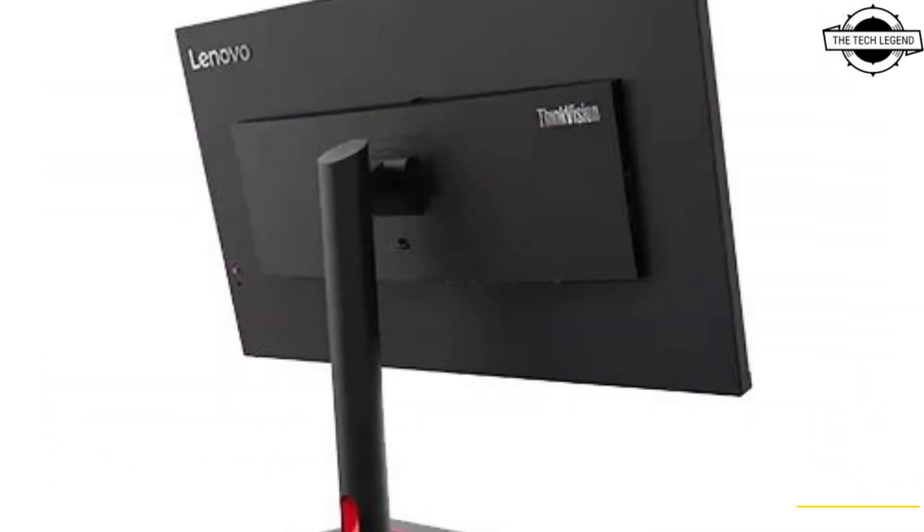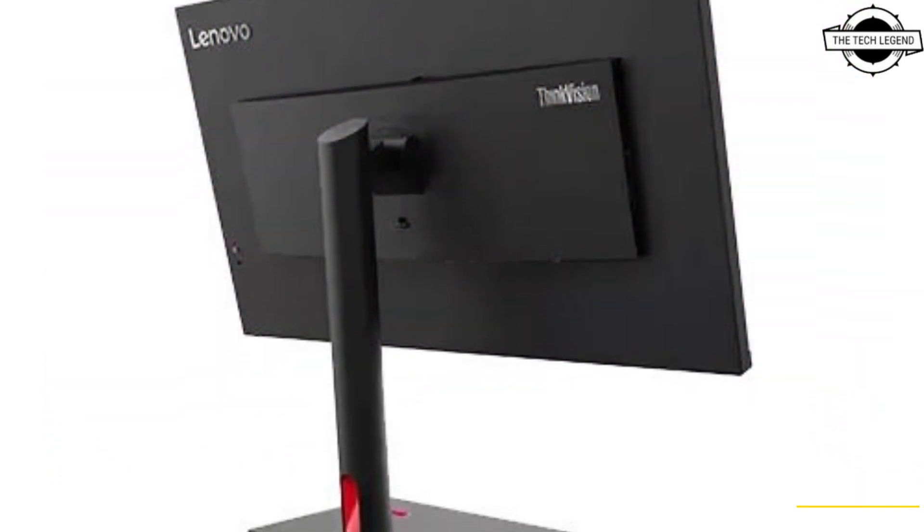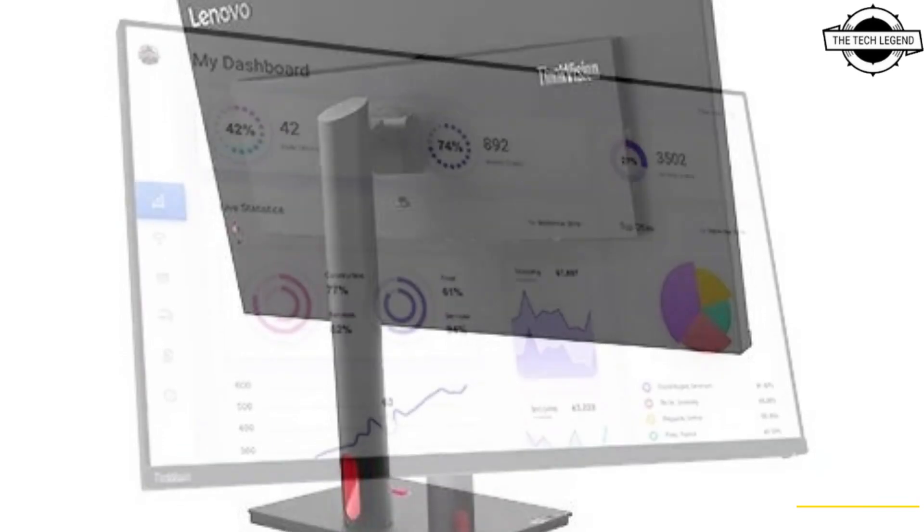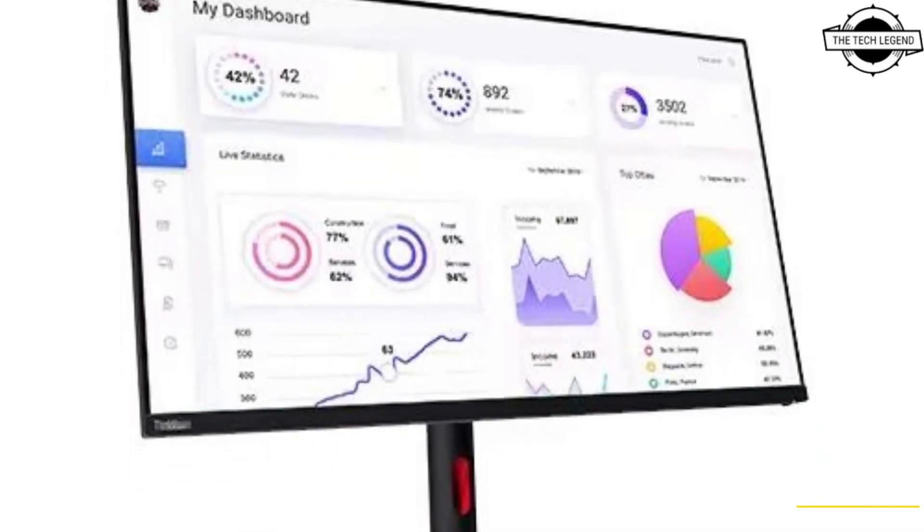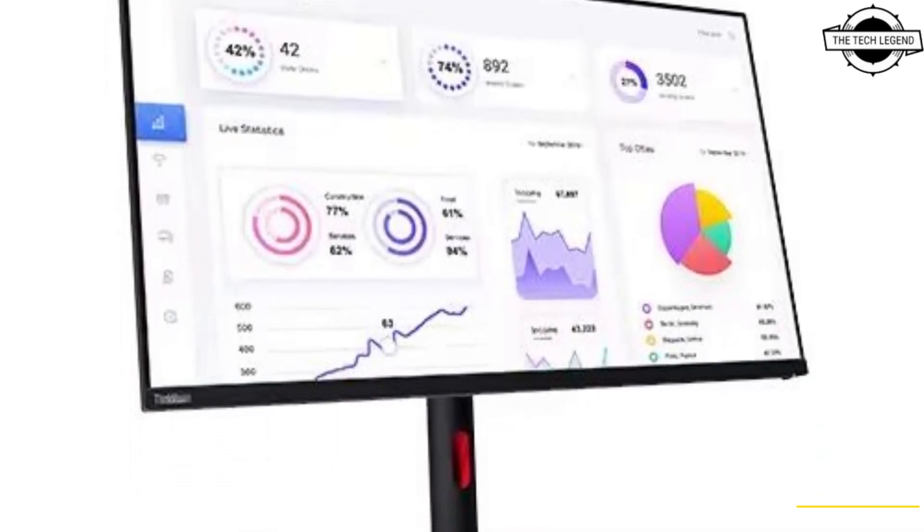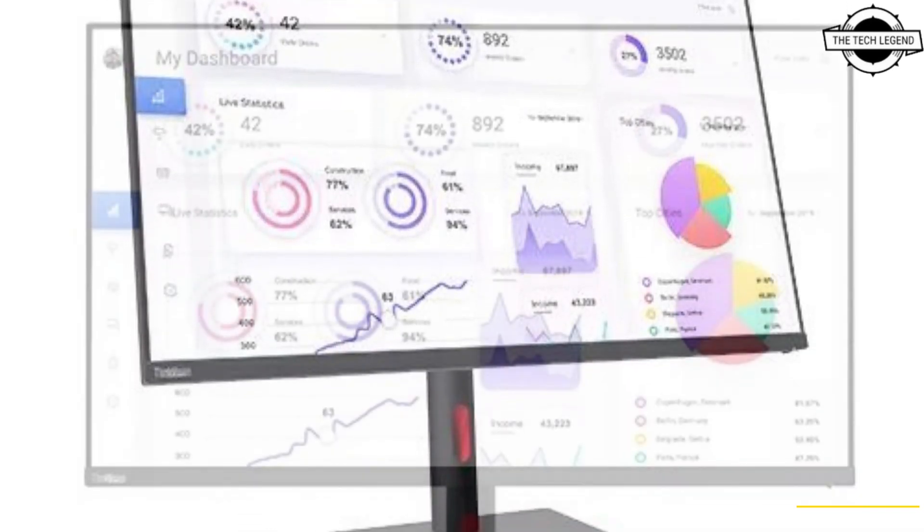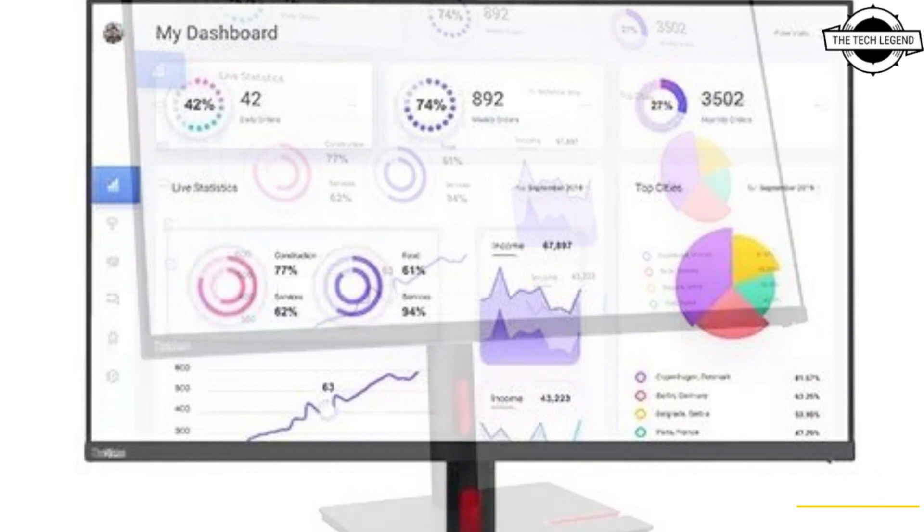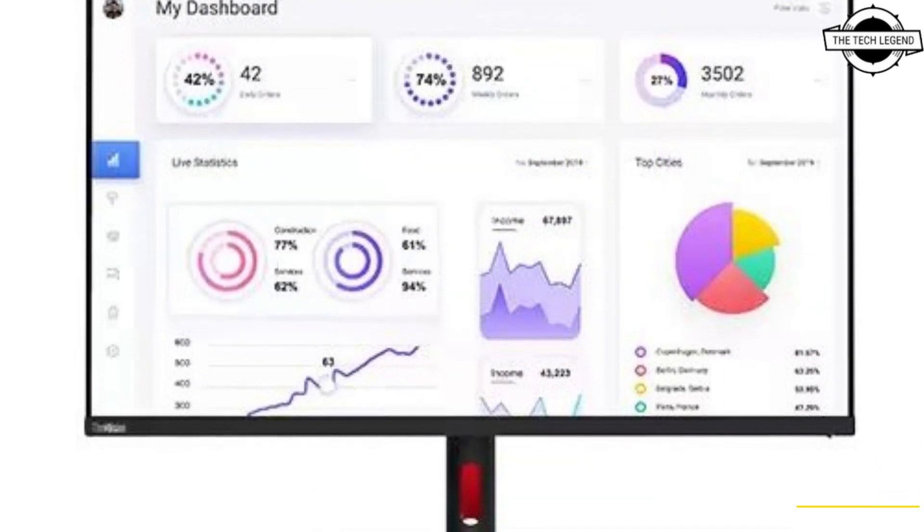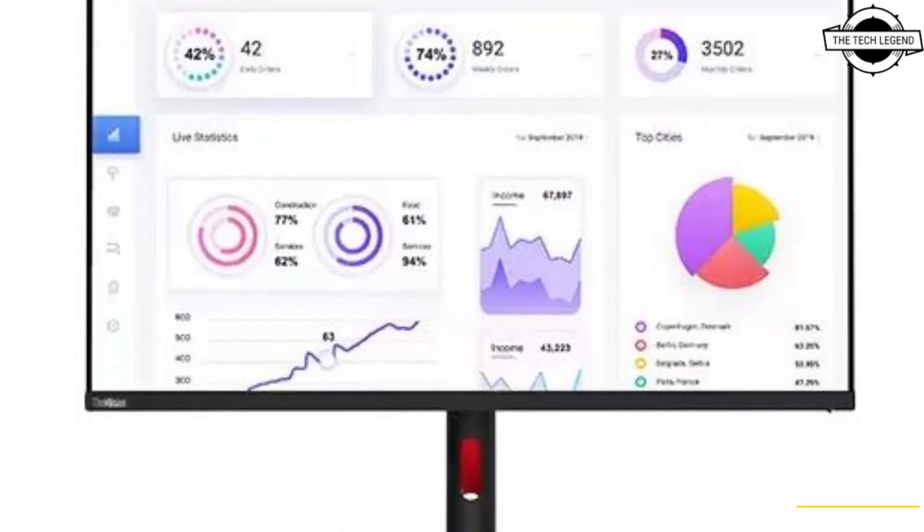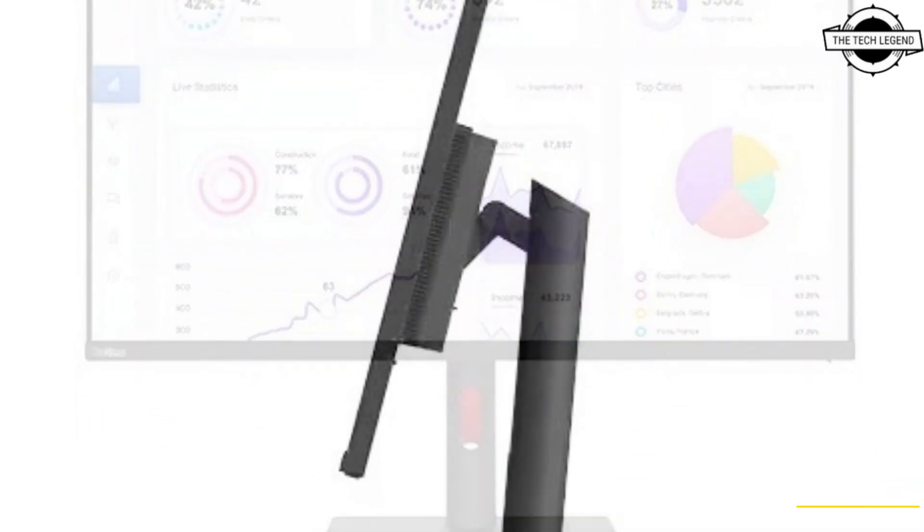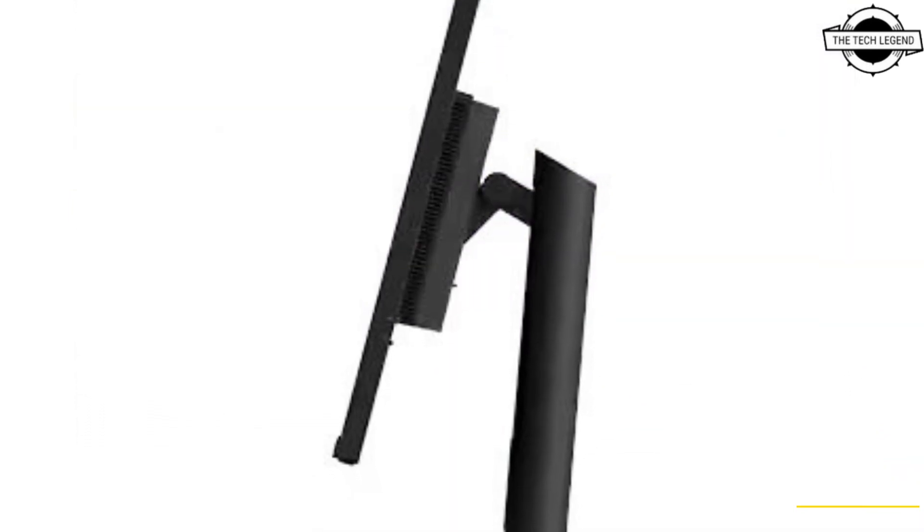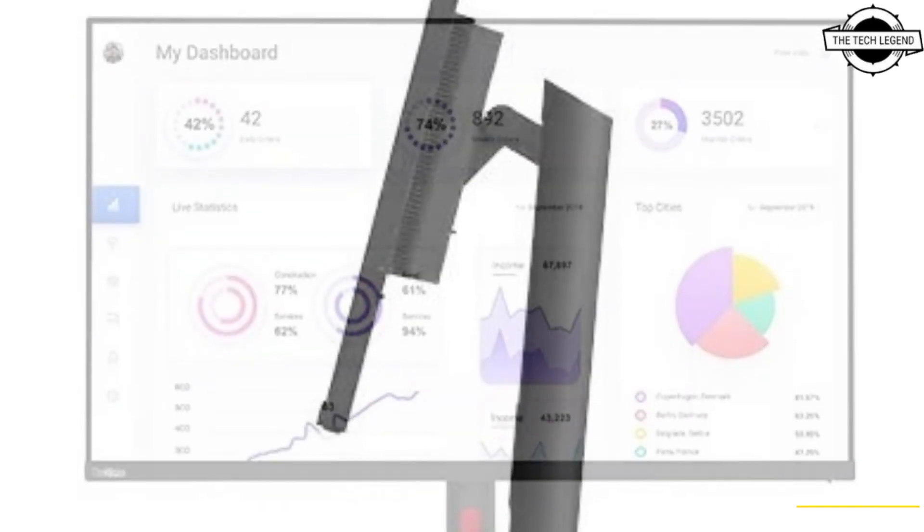Lenovo has recently announced the launch of its latest 31.5-inch 4K liquid crystal display, the ThinkVision P32-P30 featuring an IPS panel. The display offers excellent color accuracy with Delta E less than 2.